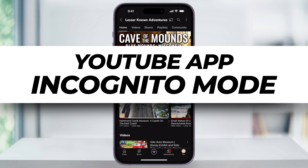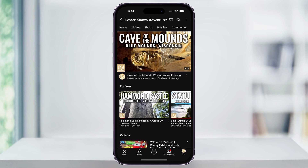Let me show you how you can easily browse privately inside of the incognito mode on the YouTube app on your iPhone. Incognito mode only is gonna work inside of the YouTube app as you're currently signed in, so make sure that you're using the YouTube app and you're signed into your account. By using incognito mode, it's gonna allow you to browse YouTube without affecting your recommendations or your search history.